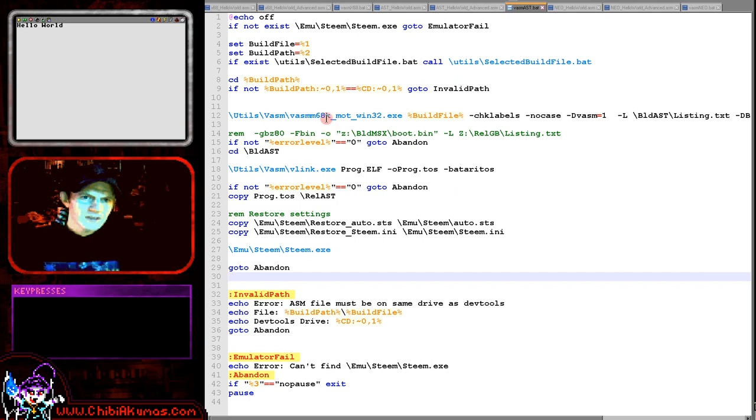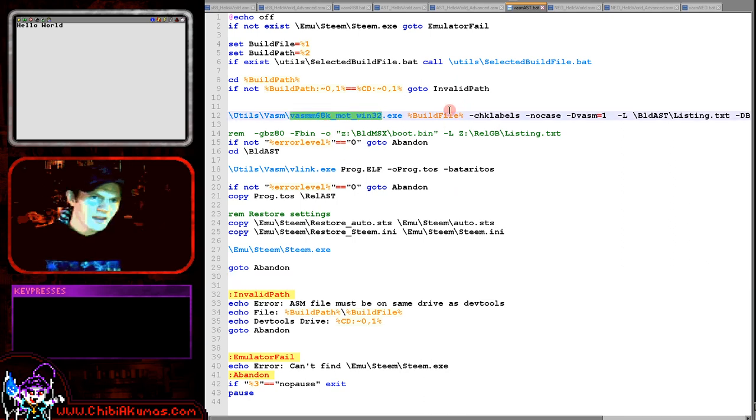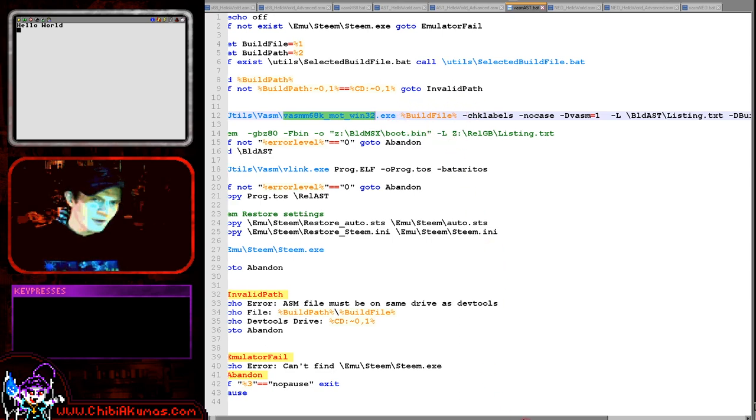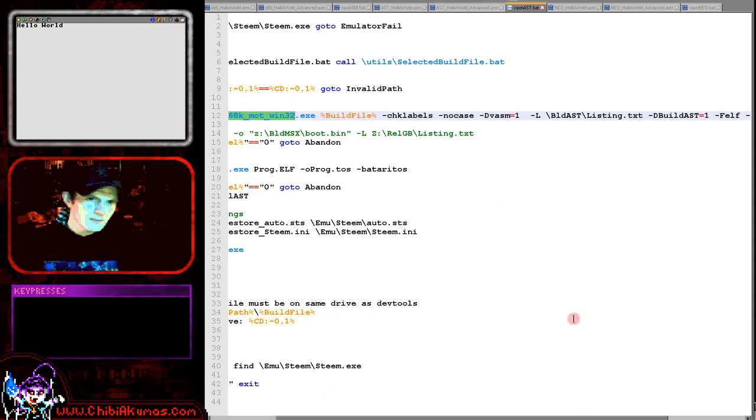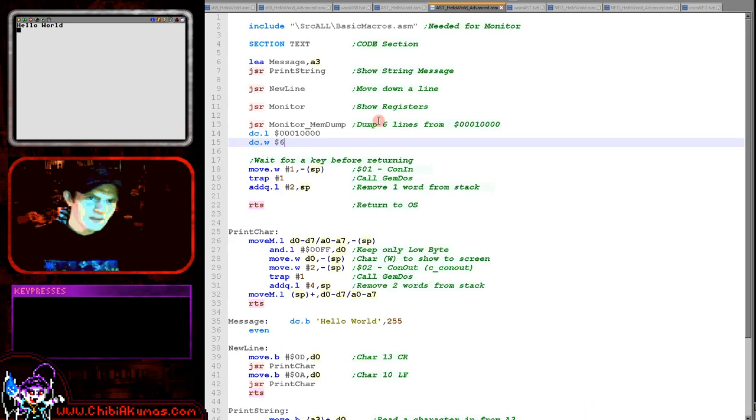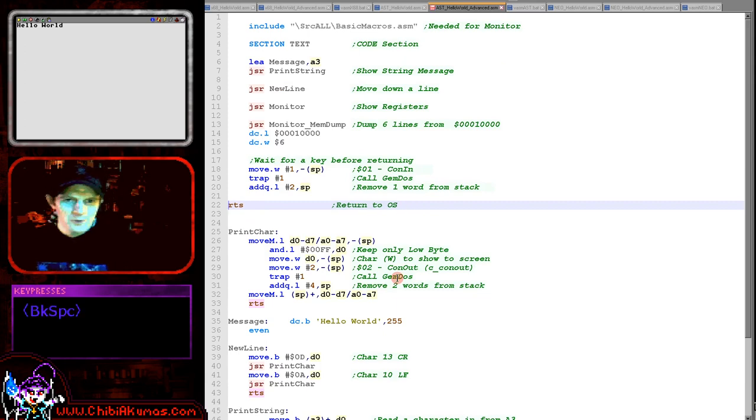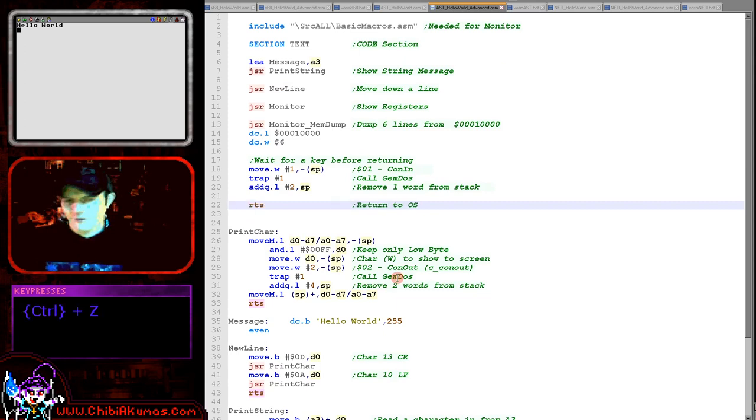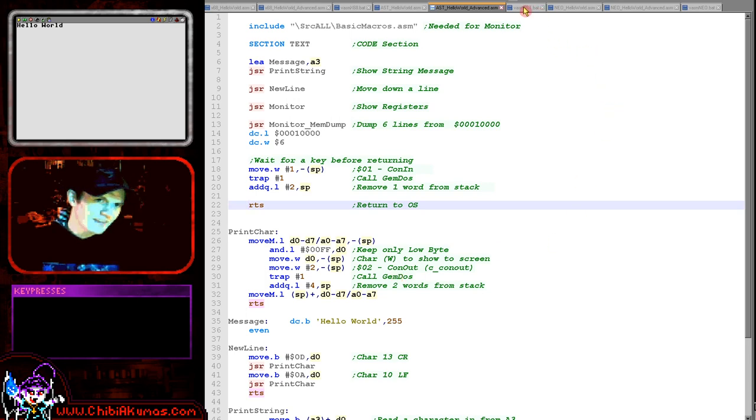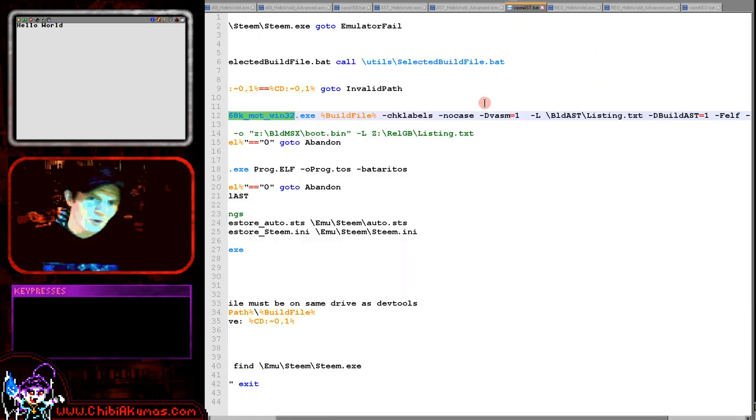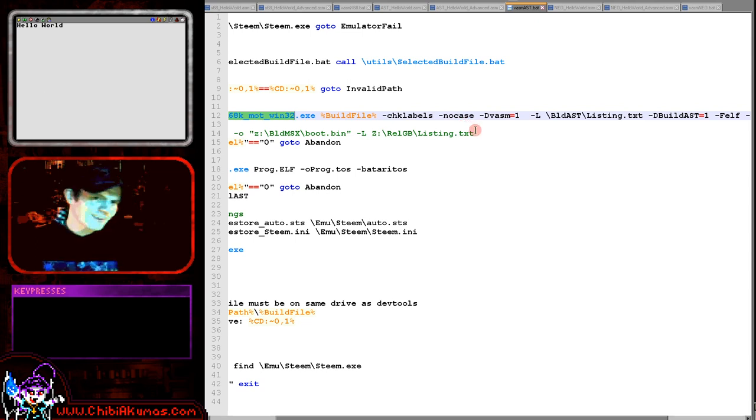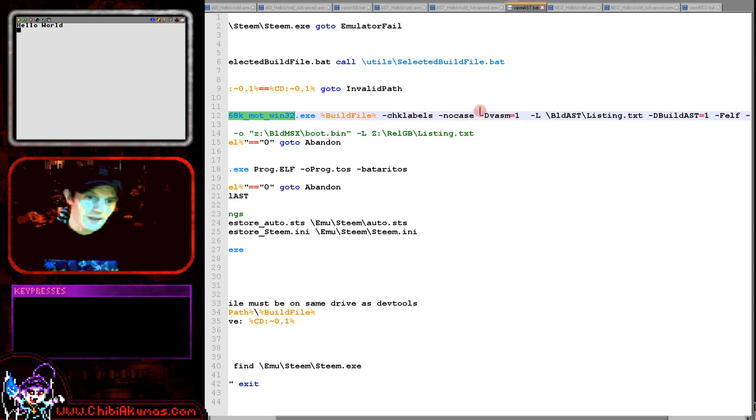So we're compiling with VASM here and we are specifying a source file, the ASM file just here. This is a variable in the batch file here called build file, but that would actually be your hello world dot ASM. We're telling the assembler to check labels. This is where if we've made a mistake and put in a label that looks very suspiciously like a command, that's going to cause terrible terrible results. So the assembler will warn us that we've probably done something quite silly and just allow us to avoid some debugging time. I'm also disabling case sensitivity. That's something that helps me out.